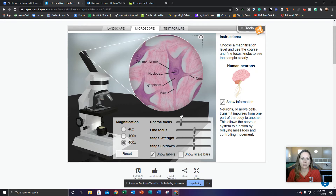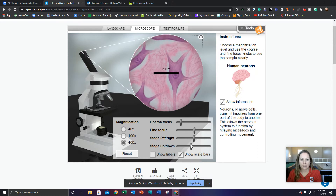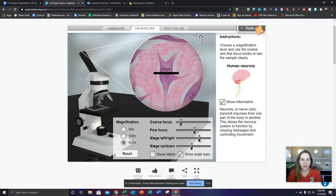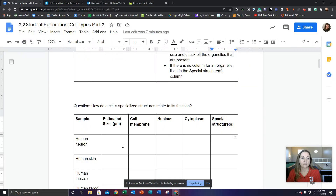I already have the labels turned on. So now I can tell this is my cell. It looks a little different, right? It has these little leg things on it — you haven't seen that in cells before. But we're going to still measure the width, so we need to turn on the show scale bars. If this whole black line is 20, I would say it's about half of that, so it's about 10 µm. Go back to your document and type in 10 µm.